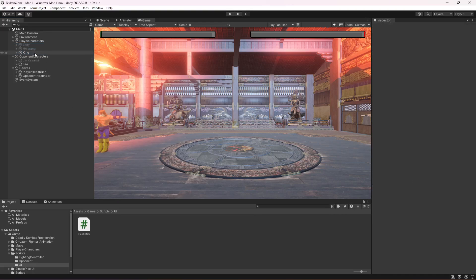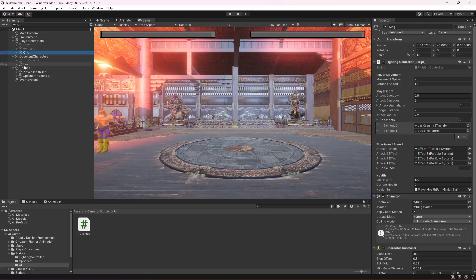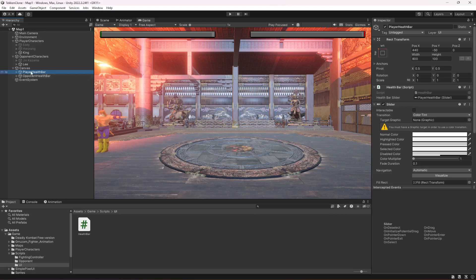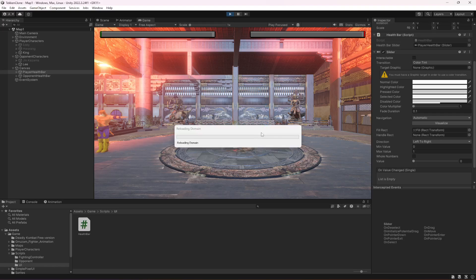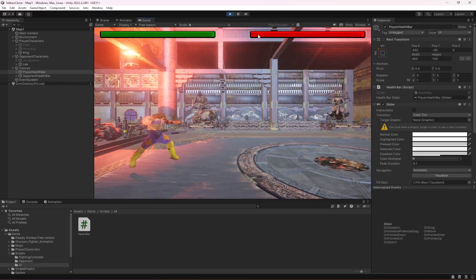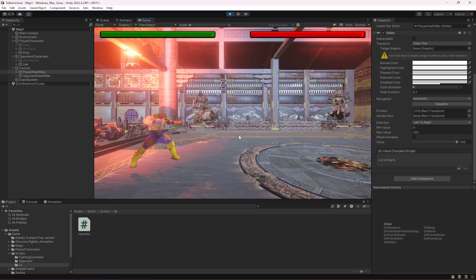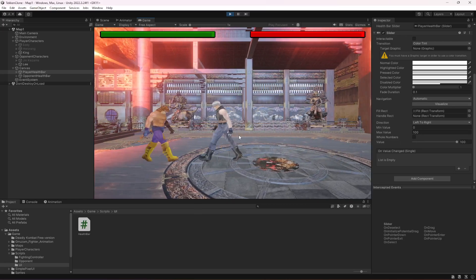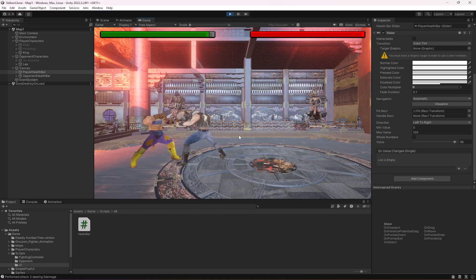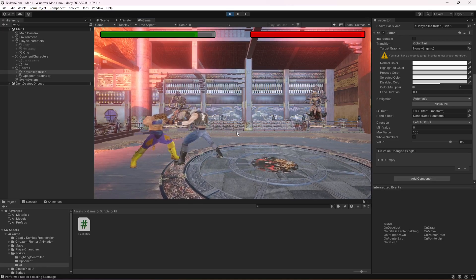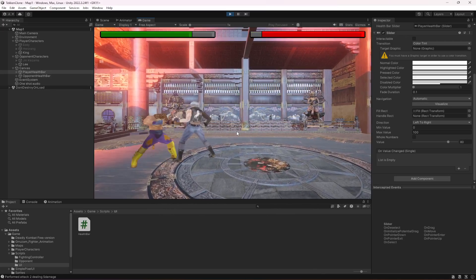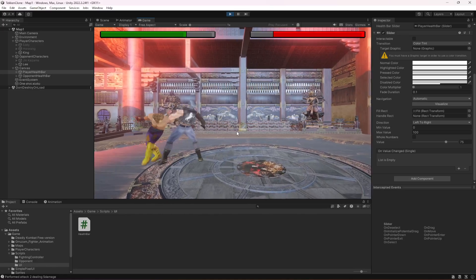Currently King and Lee are active. When the game starts you will notice the player health bar maximum value and current value are changed to 100, and the same for the opponent. If we take damage, you can see the value decreasing and the health bar decreasing in the UI as well. And if we damage the opponent, the opponent health decreases too.